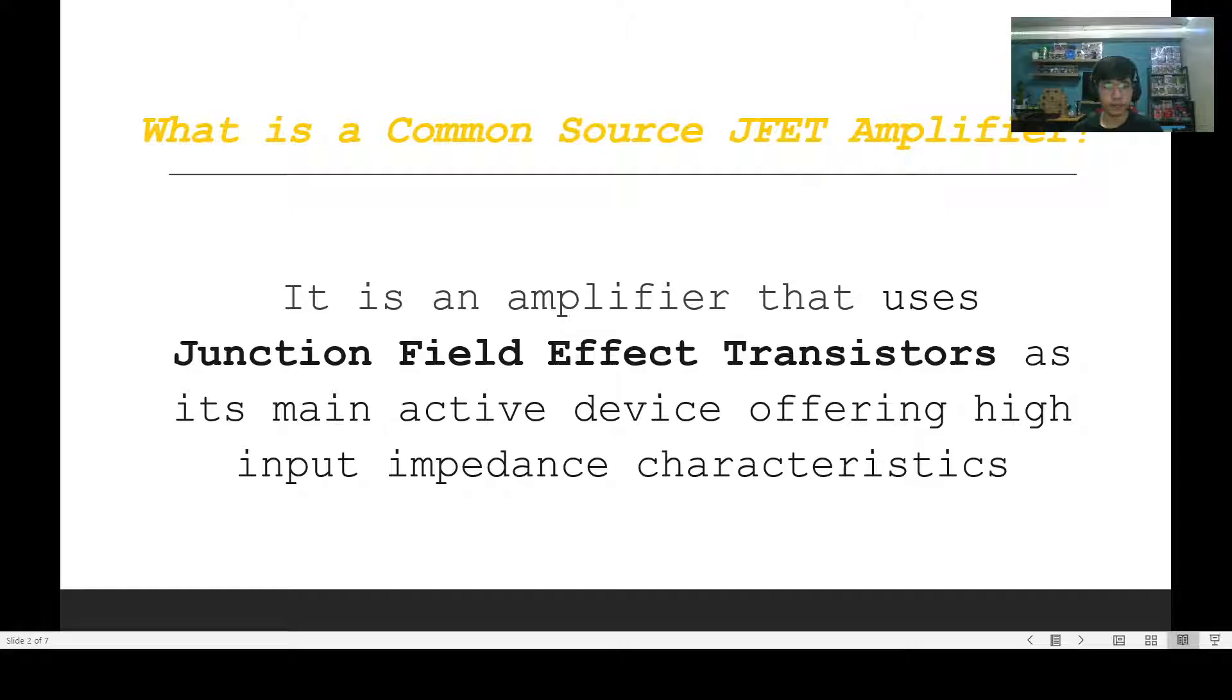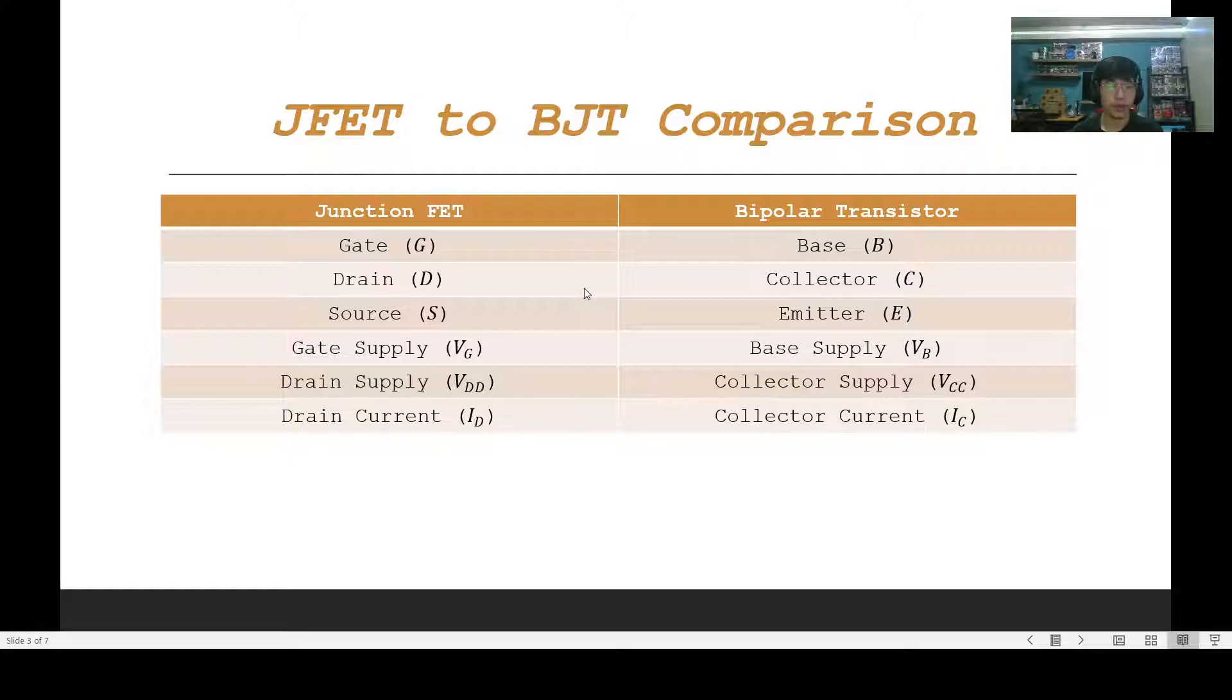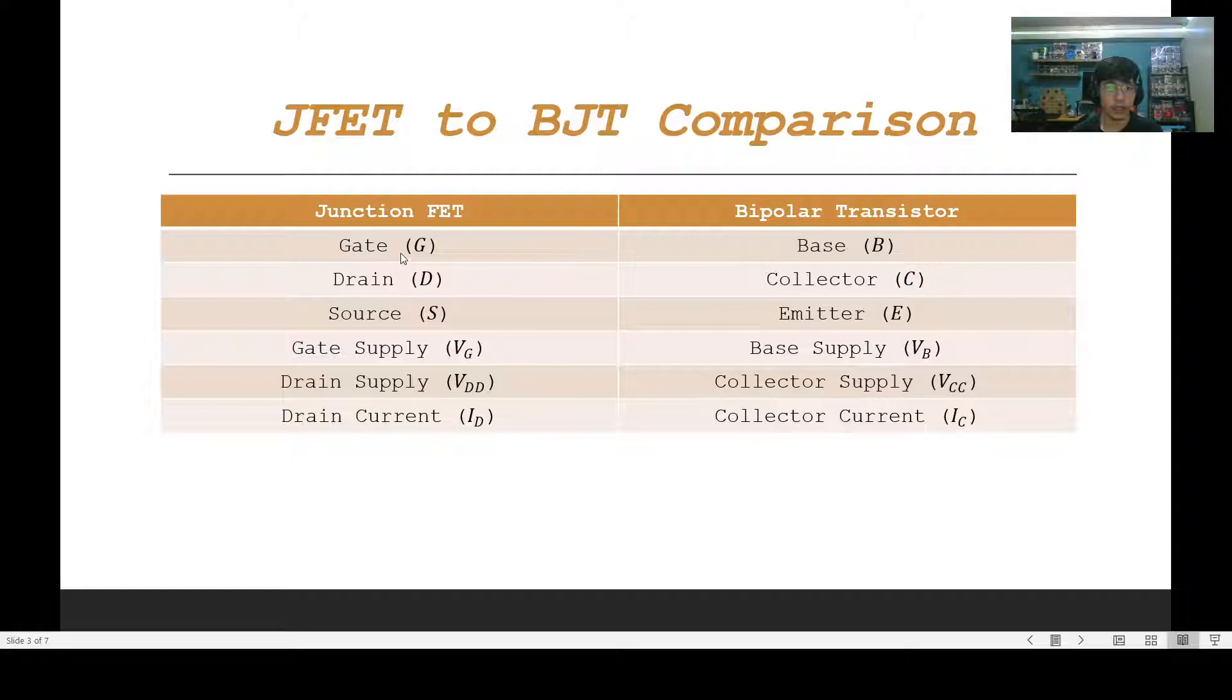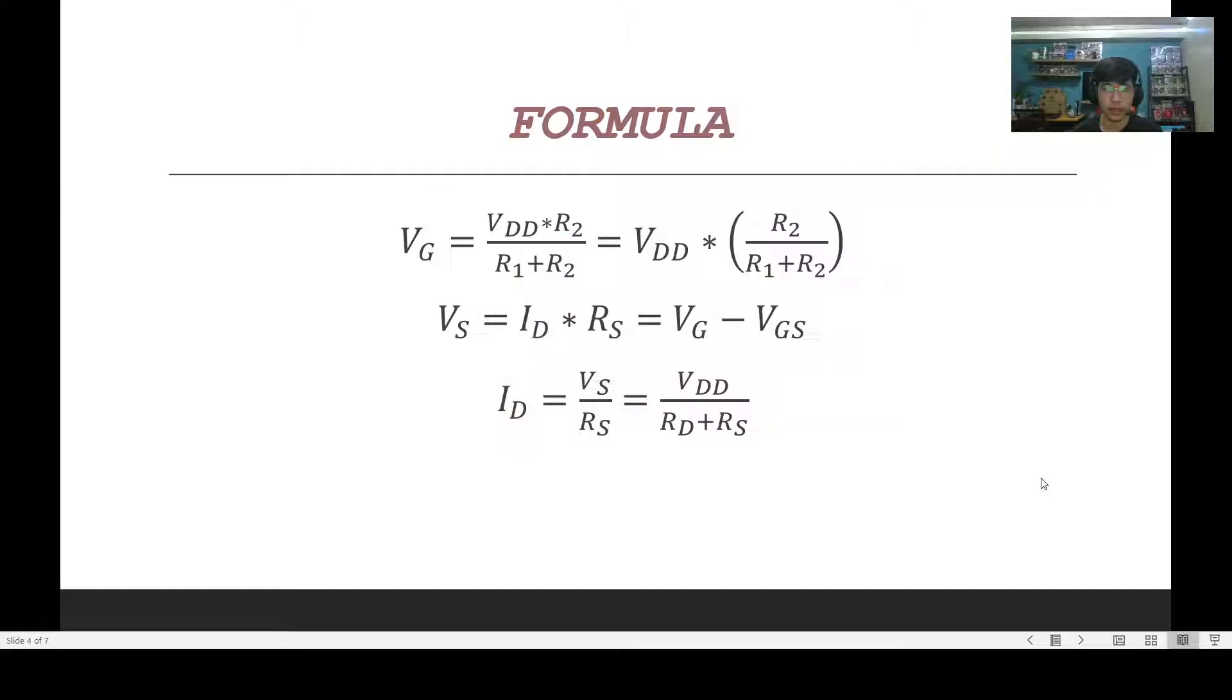The JFET is also compared to the BJT transistors or the bipolar transistor. When comparing the two, we get the following table. The following terminologies are on the right are used for the bipolar transistor while the ones on the left are used for the junction. So we'll be mainly focusing on the gate, the drain, the source, the gate supply, the drain supply, and the drain current. The terminologies on the right are terminologies which are familiar since we've been using them in previous lessons that focus on the BJT.